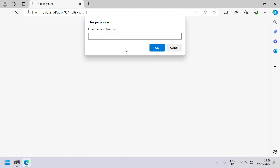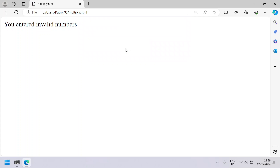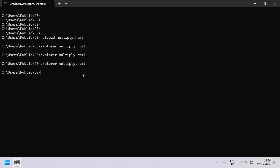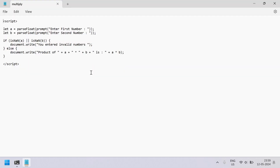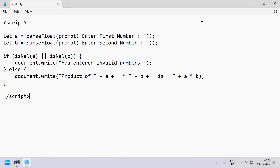For the second number let's enter 'hello', and you can see 'You entered invalid numbers' is printed. This is the complete JavaScript code to accept two numbers, multiply them, and print the result to the HTML page. I'll provide this code in the video description. Hope you liked it!